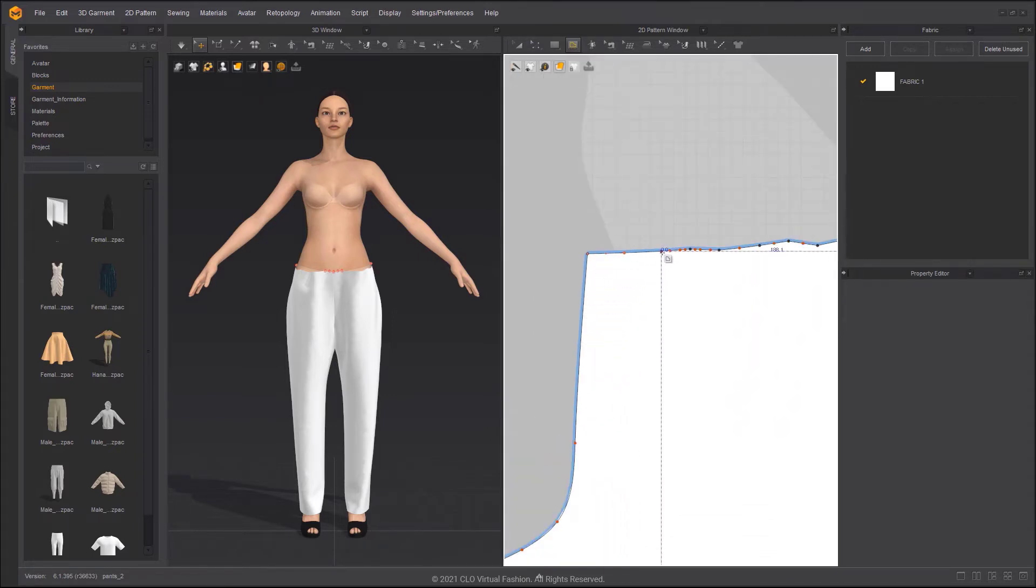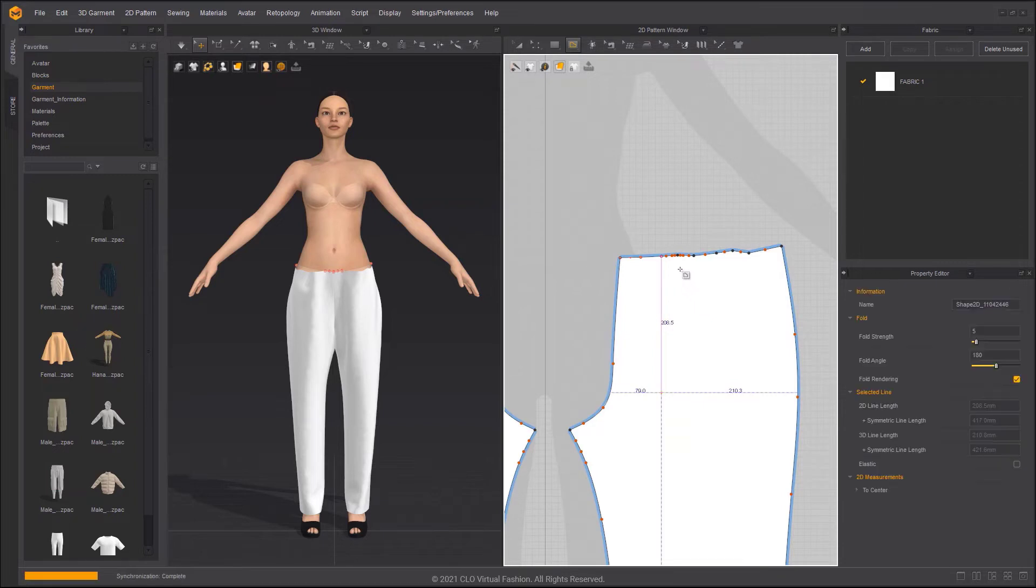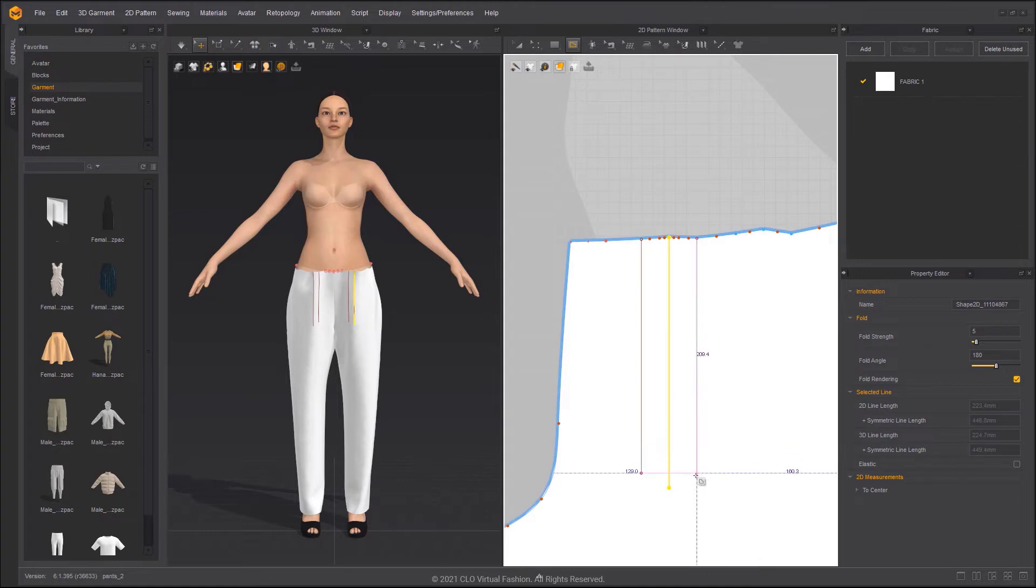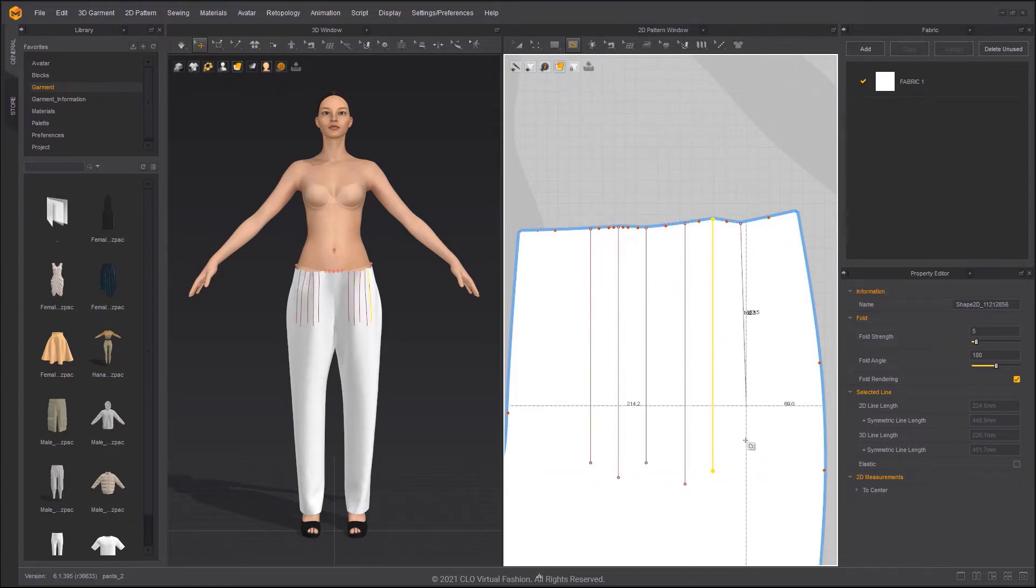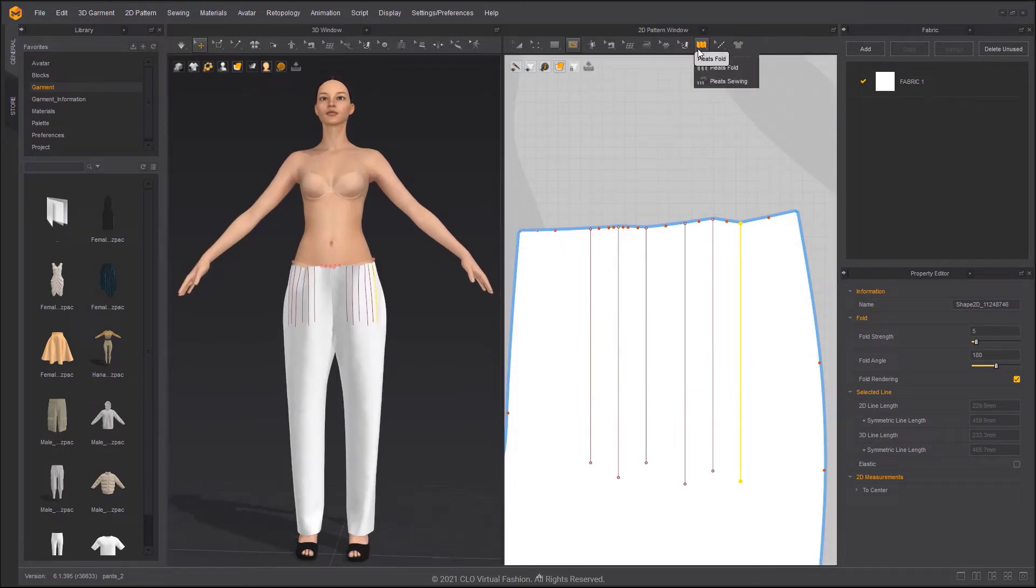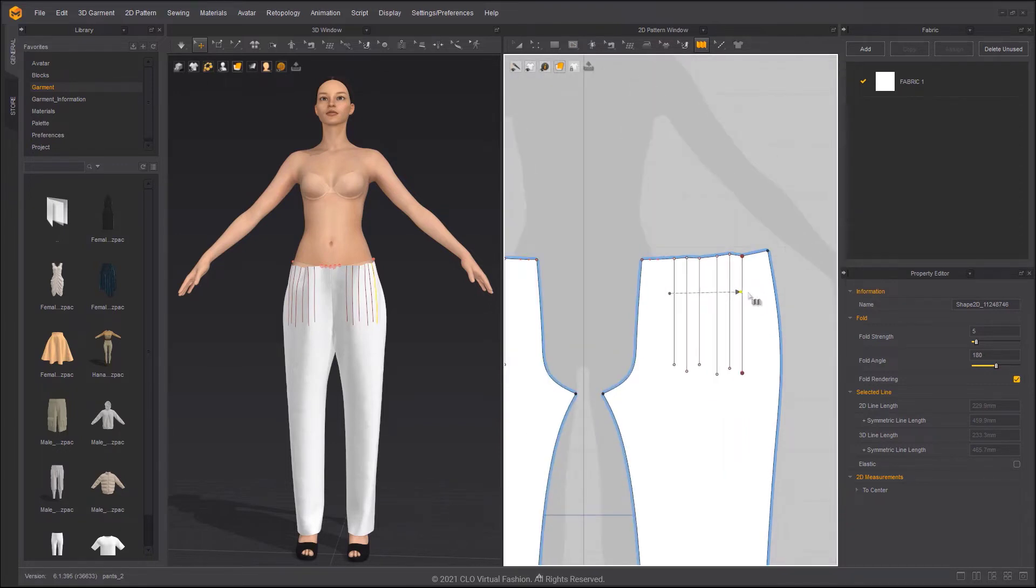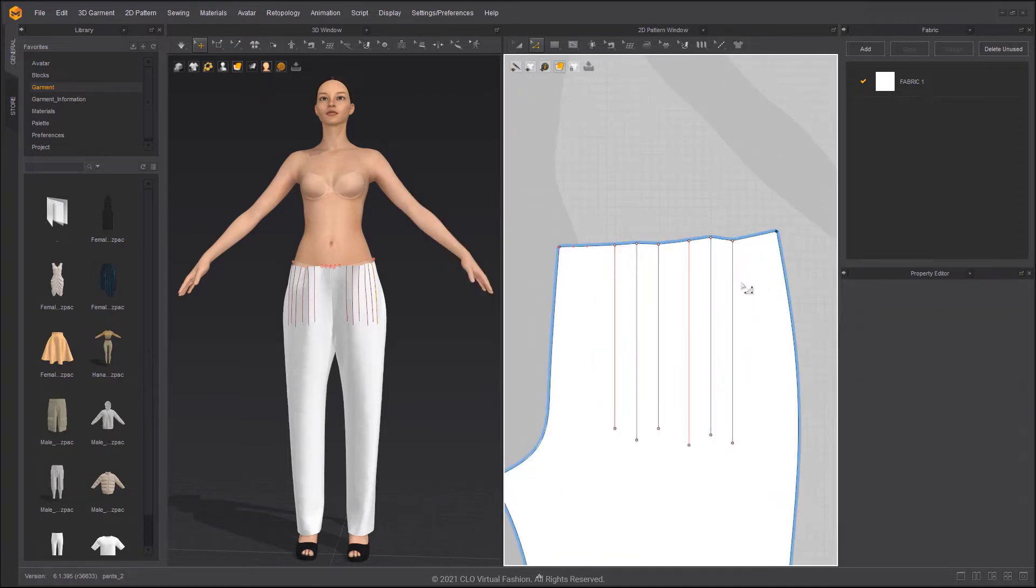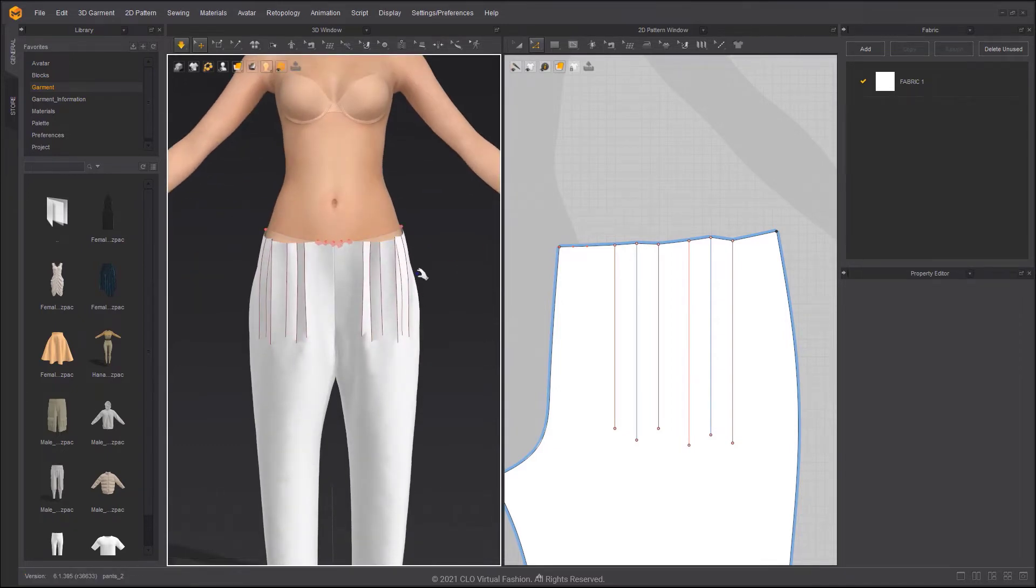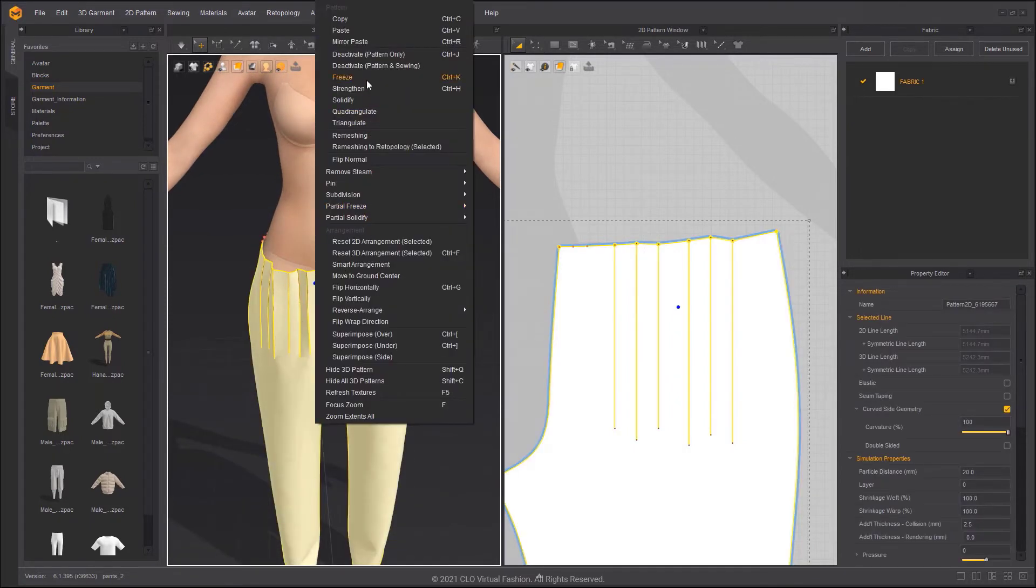Add internal lines along the pleats point. Choose Pleats Fold in the toolbar. Click on the left side of the internal lines. Move your mouse across all of the internal lines, then double-click. In the pop-up window, you can apply the Fold Angle for the internal line. Apply Strengthen. The effect of the Fold Angle will be more obvious.